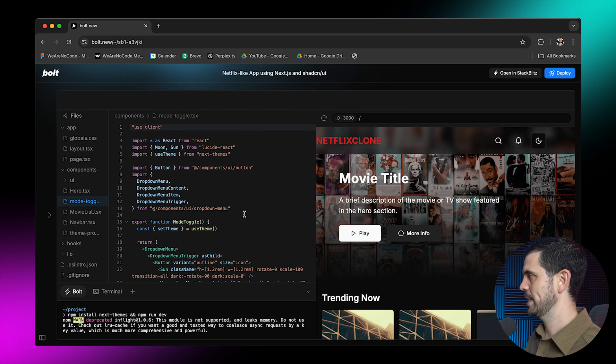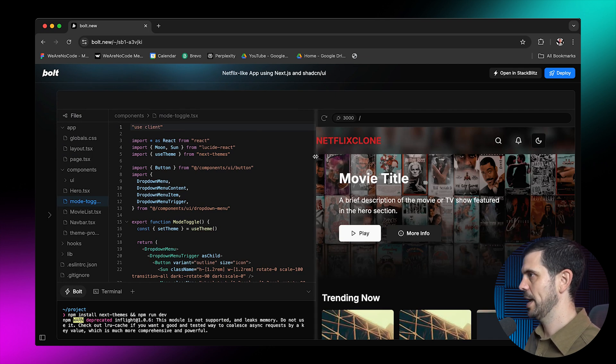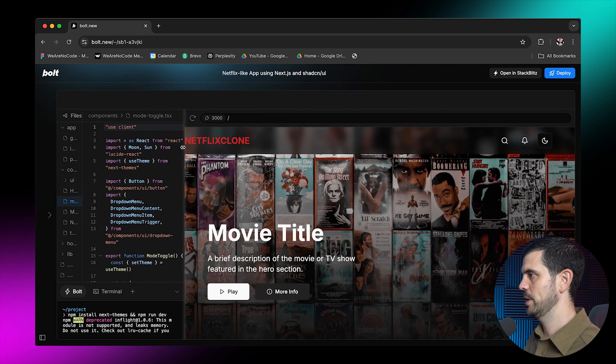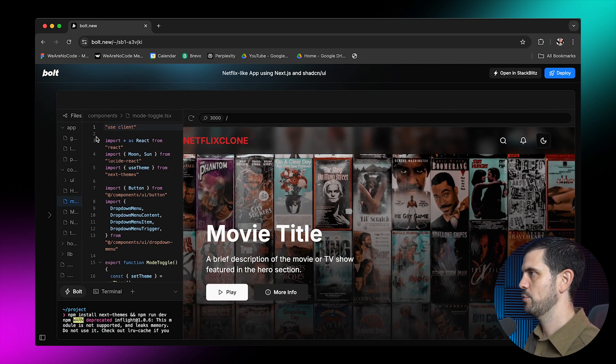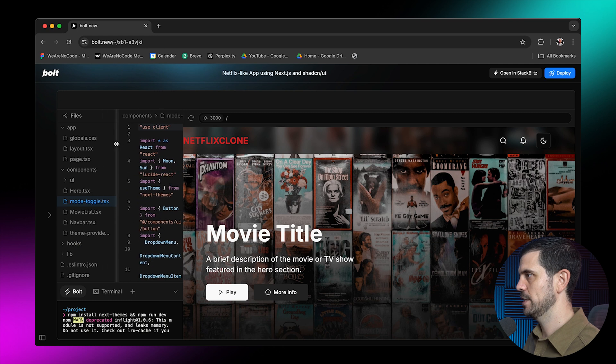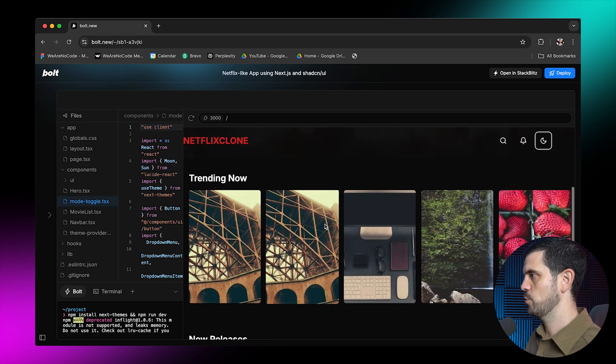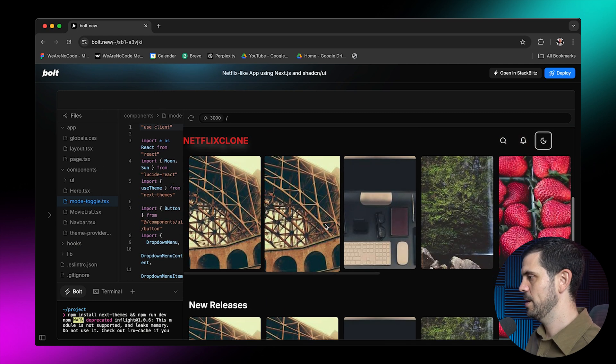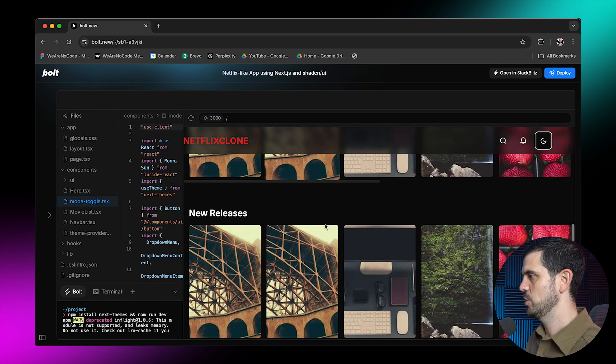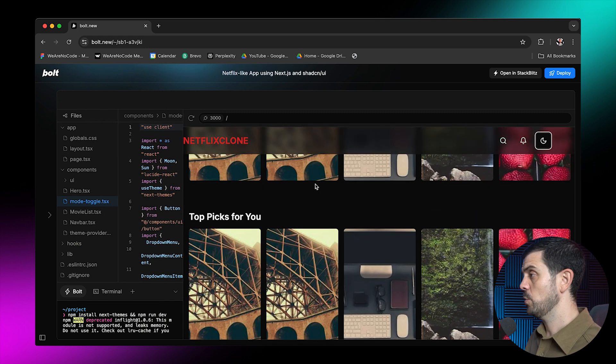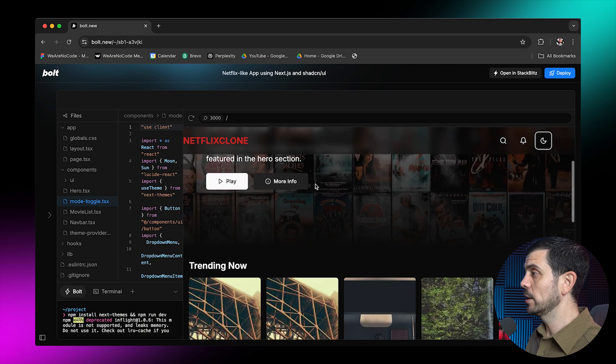But boom, just like that, I'm able to see that it has already generated a pretty impressive first version of this app. And we can see that it is trending. Now we see new releases. This already looks really good.